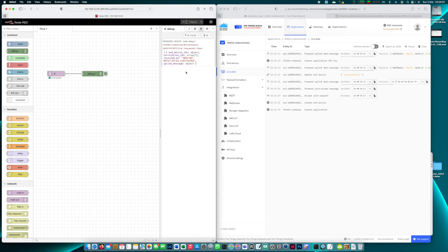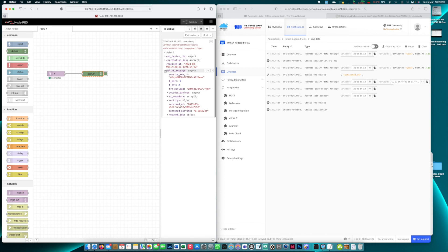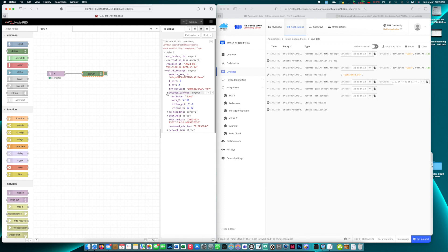And the object that Node-RED receives is a JSON object which contains our data. So we can expand the different keys and the information that we're interested in is the decoded payload. Now how can we isolate this decoded payload?